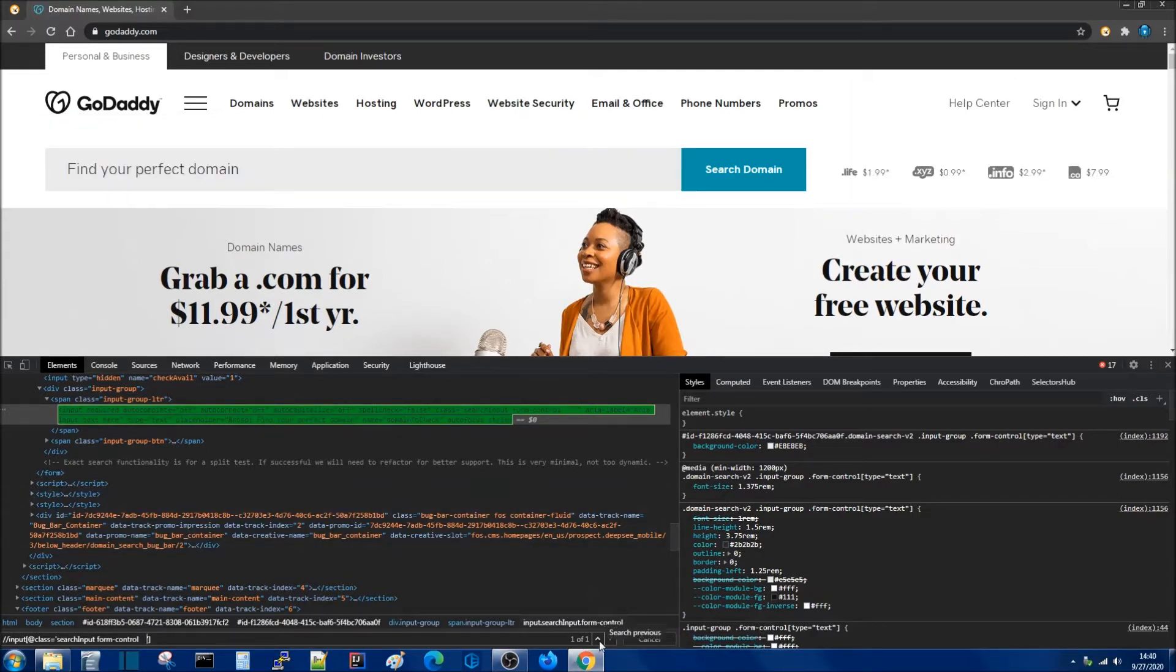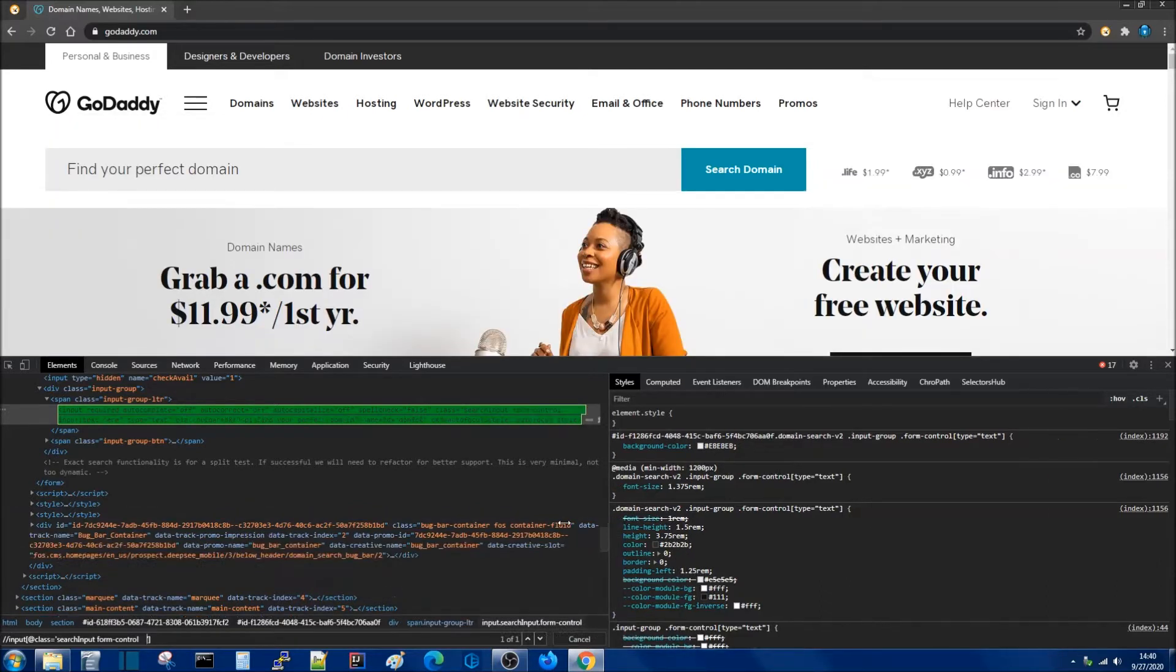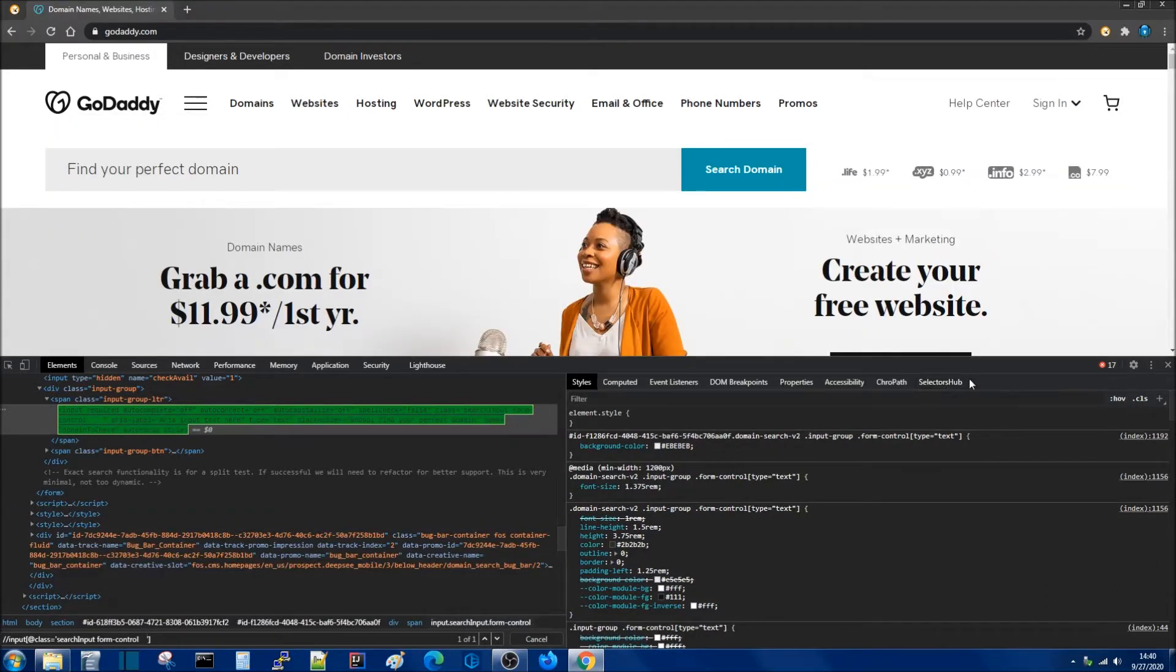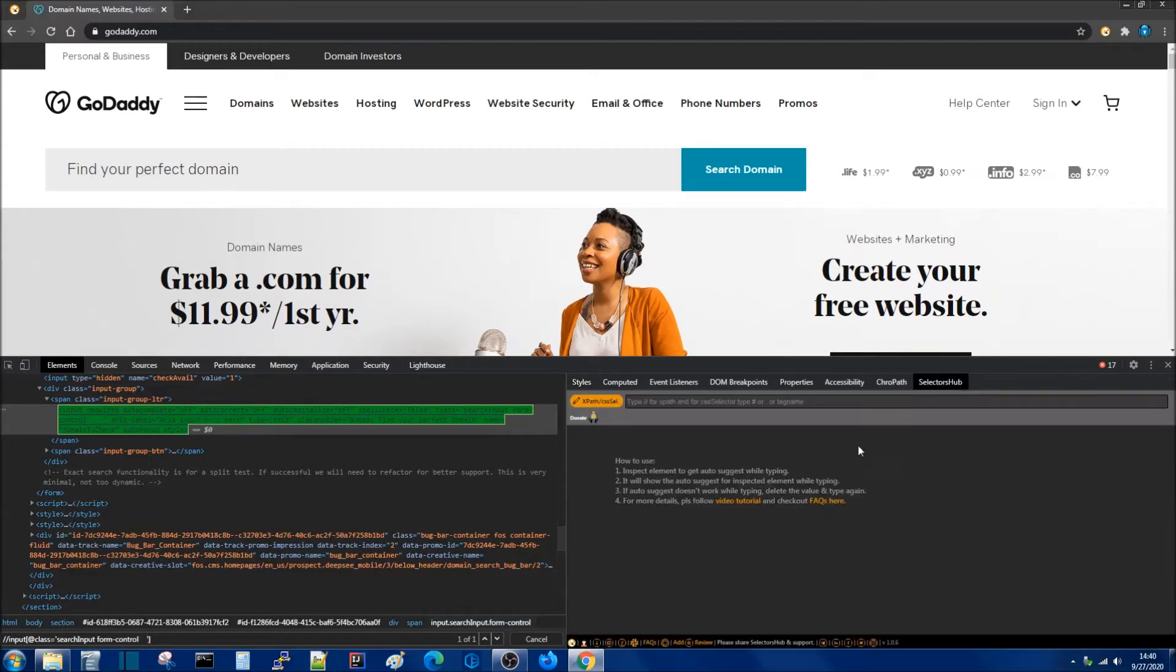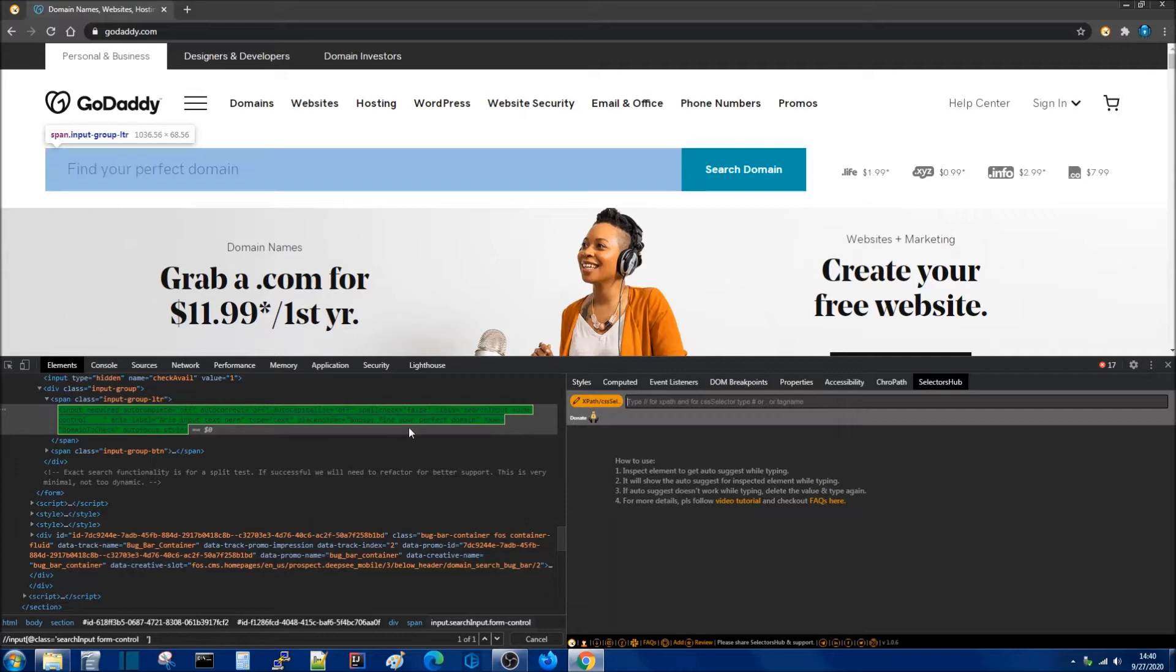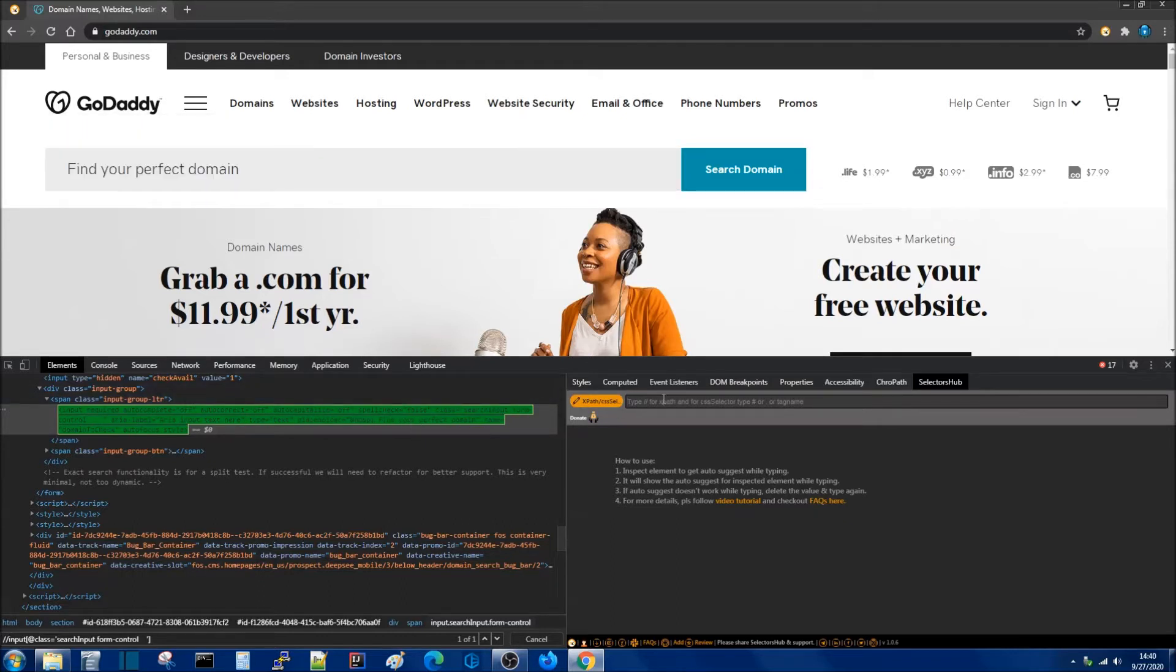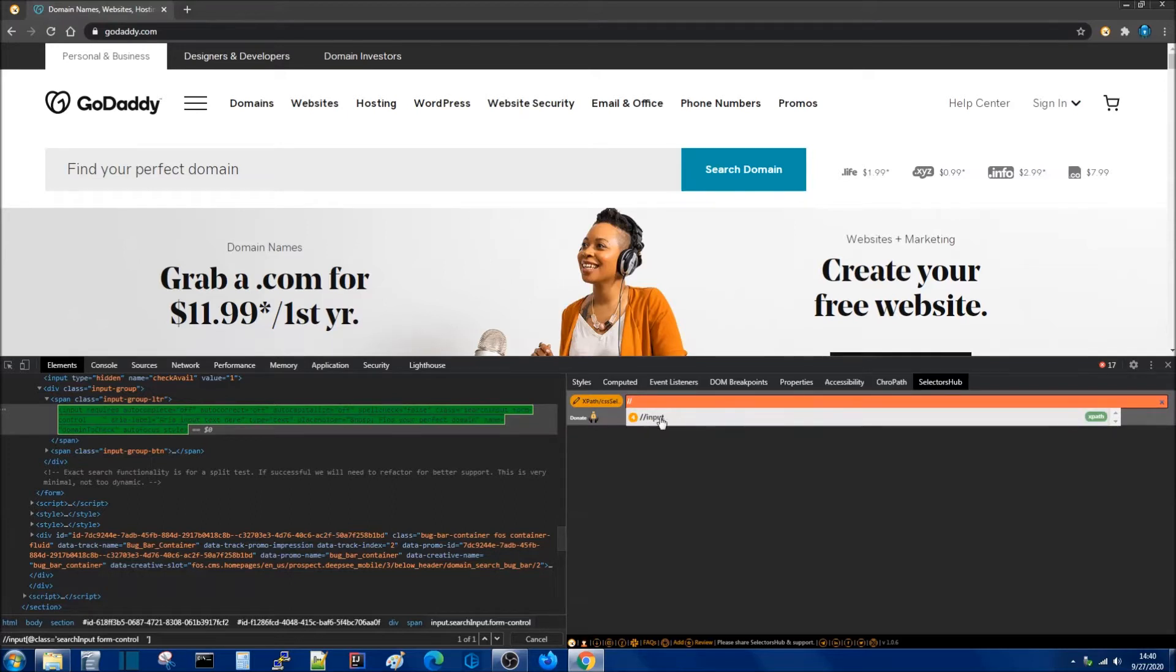Now let's take a look how we can do that using Selectors Hub. So I'm going to move this over here. Here we find Selectors Hub at the very end. Click there and here we can see some instructions on how to use it but since I already have this element in focus I can simply say forward slash forward slash and then we can see that it gives me a suggestion.